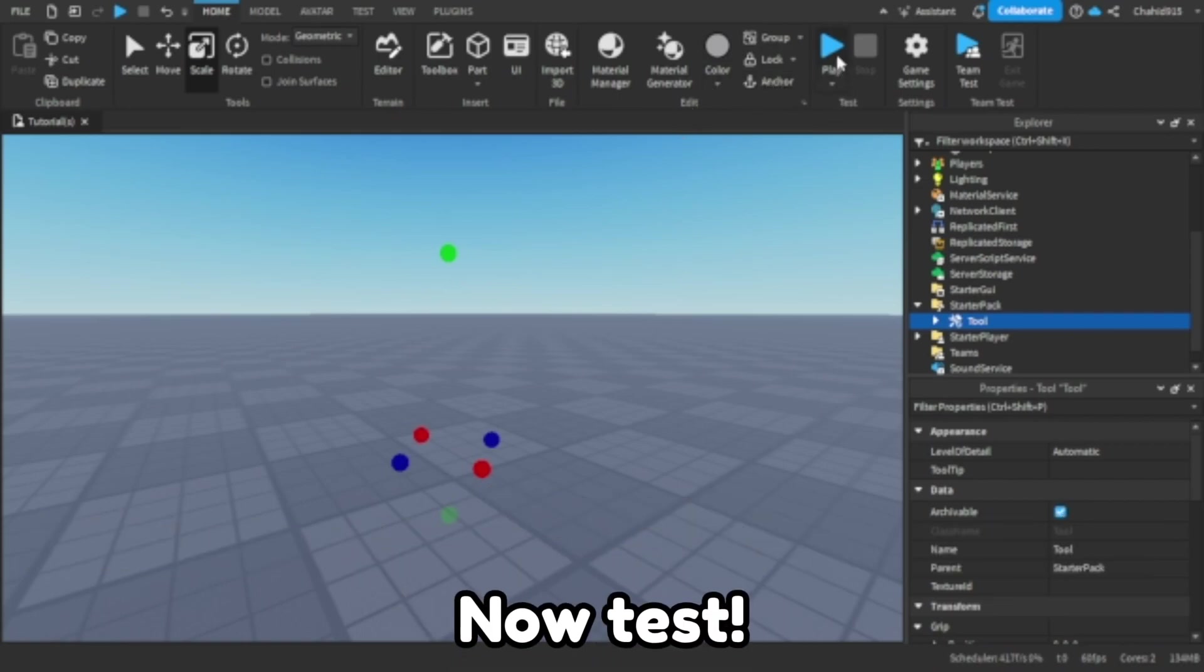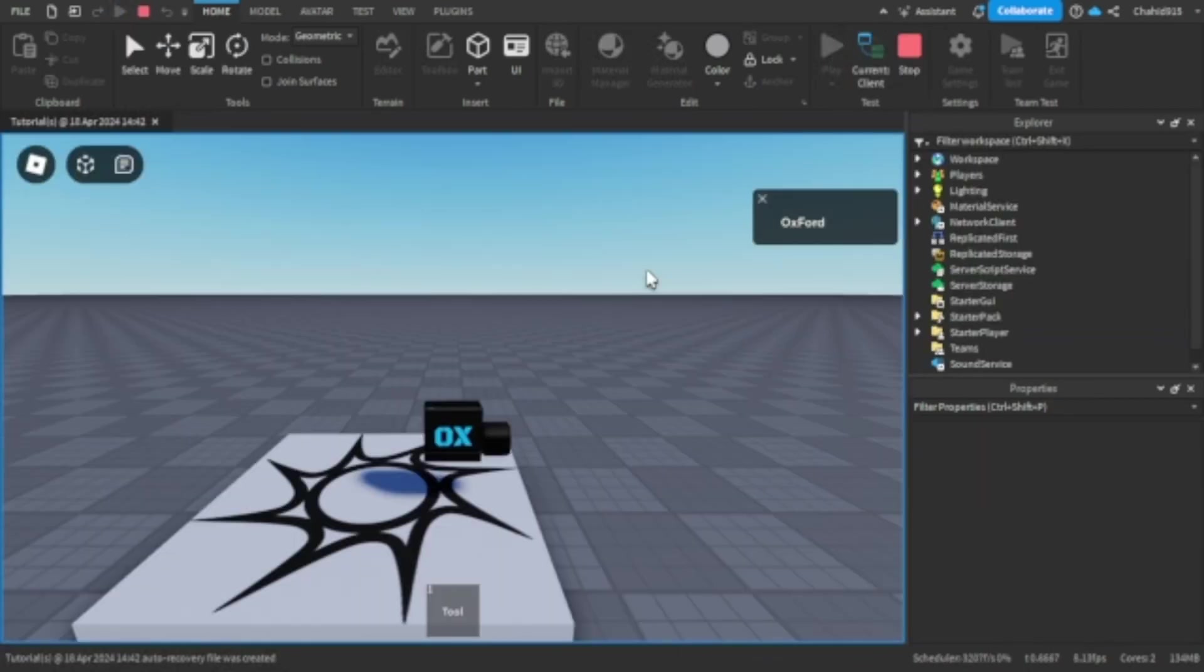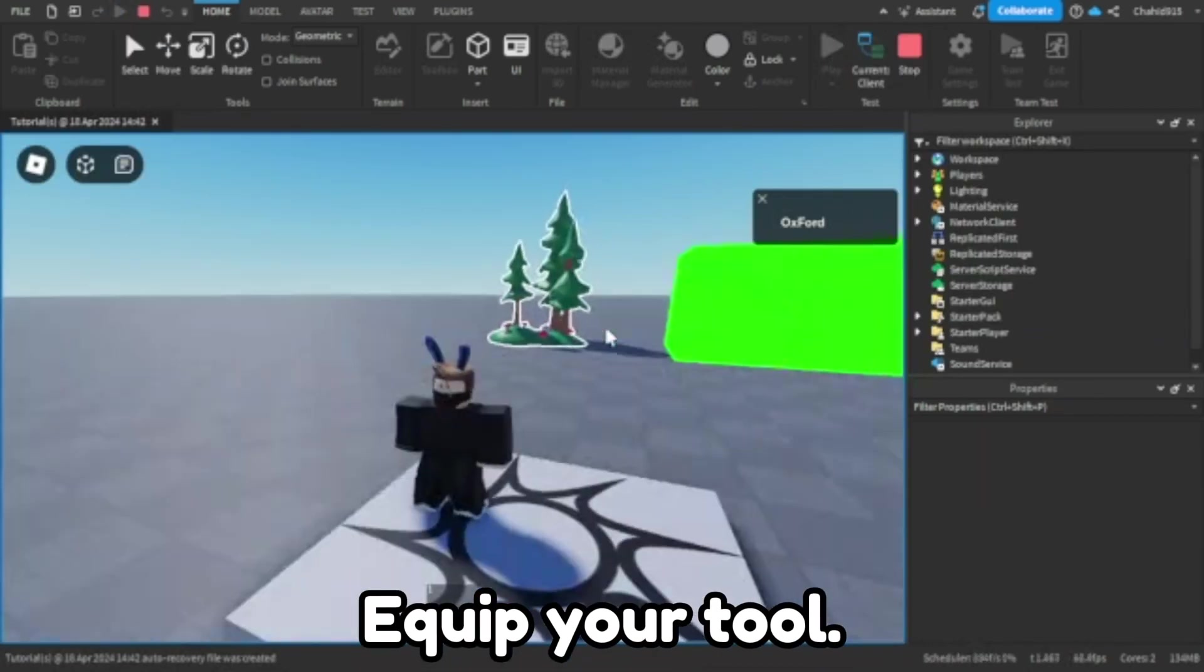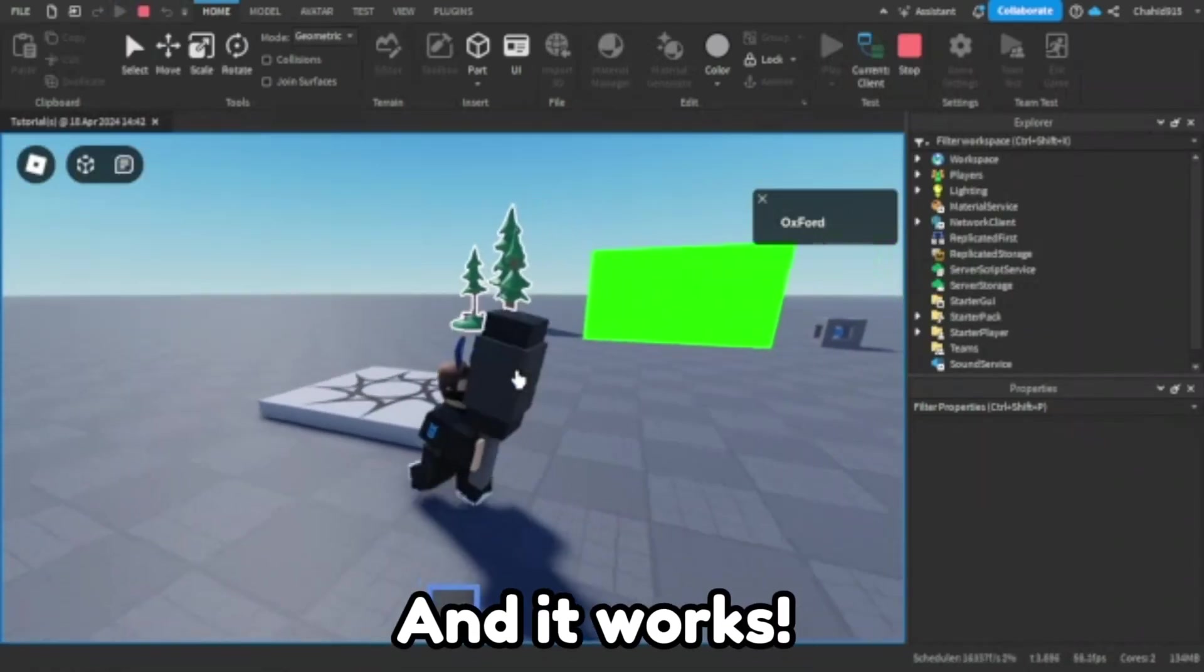Now test. Equip your tool. And it works.